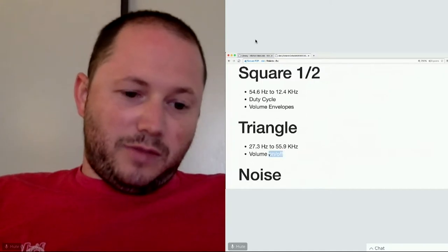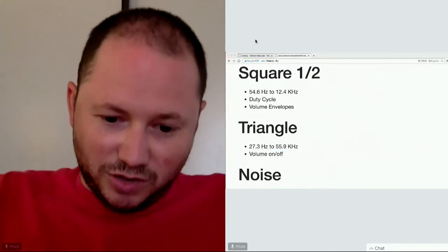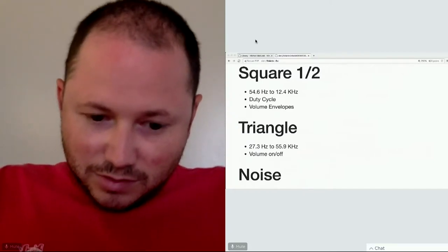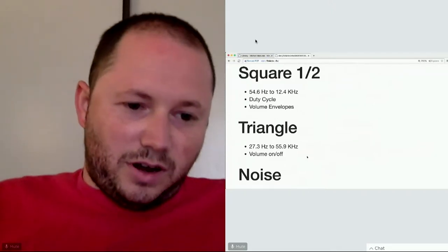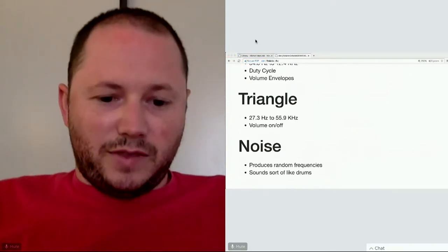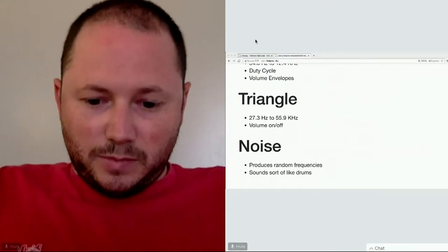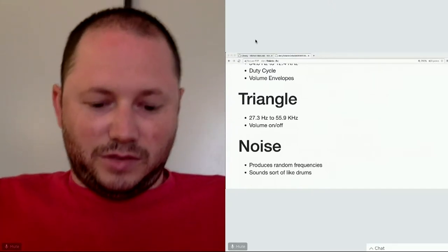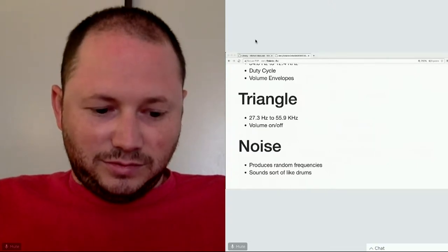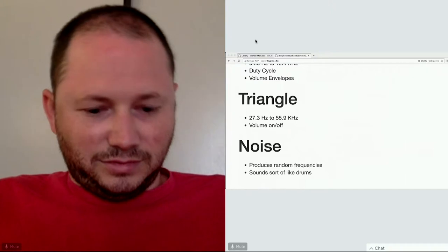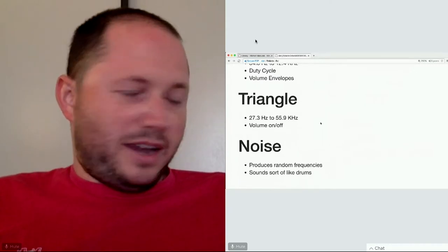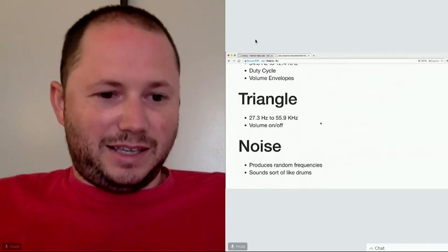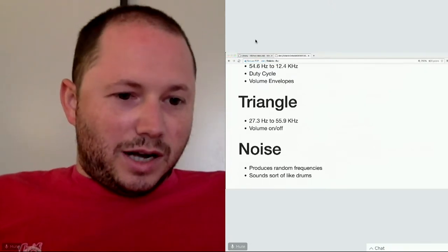The triangle channel is binary on the volume envelope - so there's no volume envelope, it's basically just on and off. That demo was just going through different octaves of the triangle. The noise channel is just random noise. You could use it for drums, for when a character gets hit, or for metallic sounds.